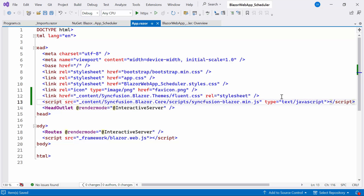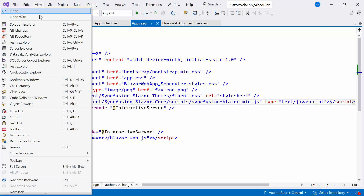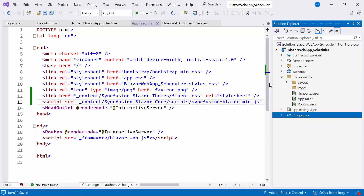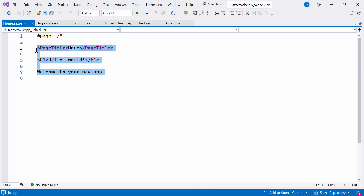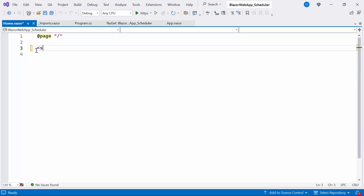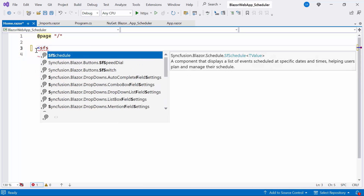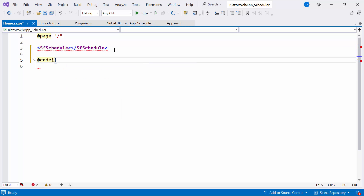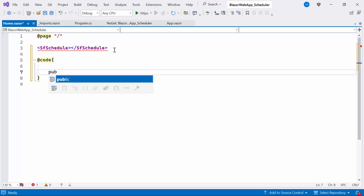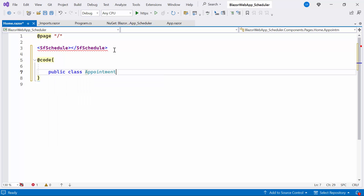Now that everything is configured, let me proceed to add the Syncfusion Blazor Schedule. I open the Home.razor component and replace the default code to define the Syncfusion Blazor Scheduler component. I plan to display appointment data within the Blazor Scheduler component, so I add a code block and define a model class named AppointmentData.